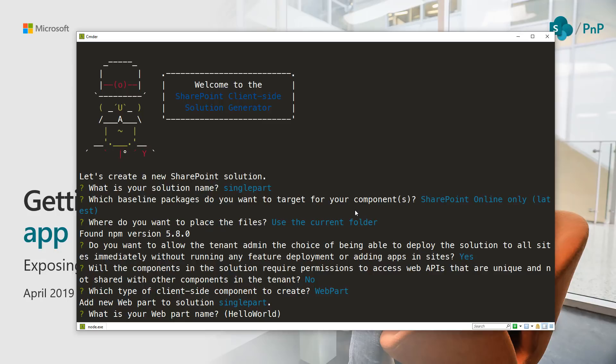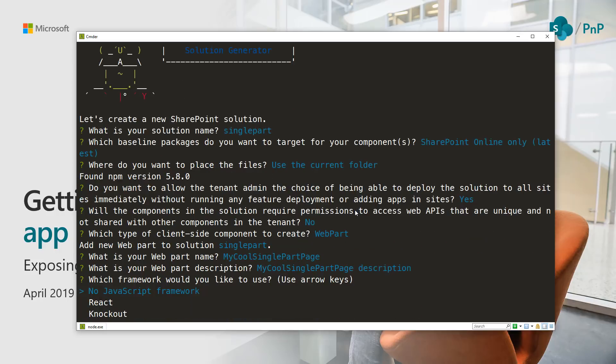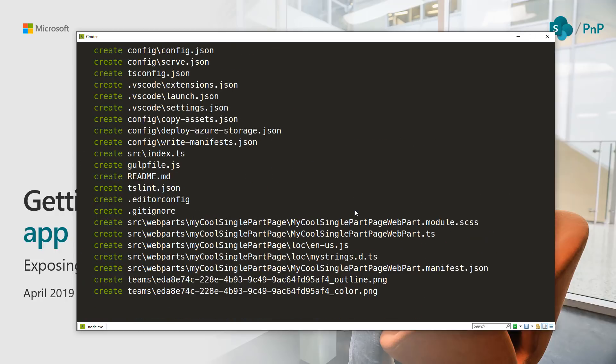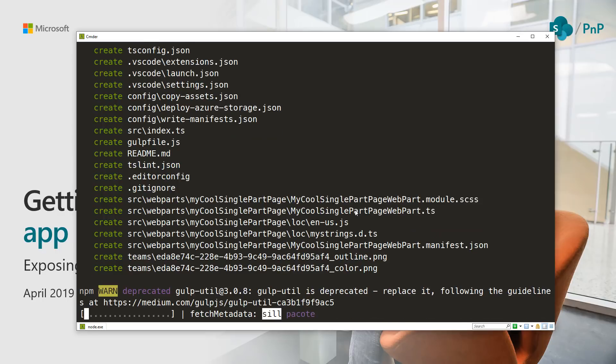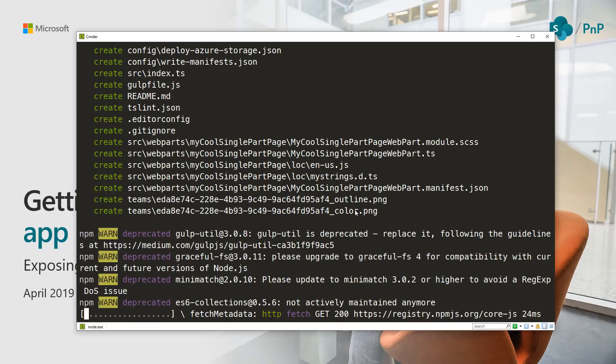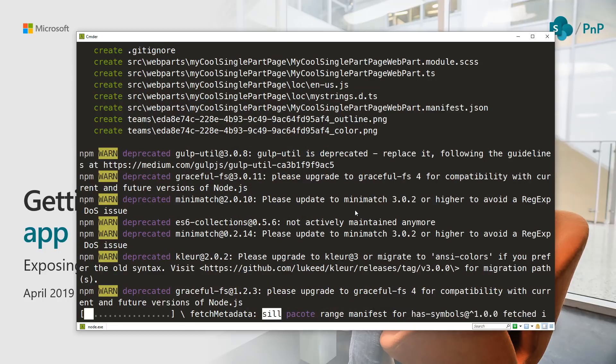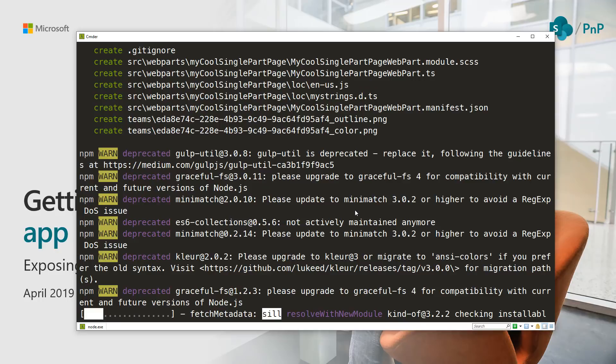Let's call this single part page and add some sort of description. Doesn't really matter in this case, I'm not going to do any code so we're not going to care if it's React or Knockout or non-JavaScript based. We're going to use the non-JavaScript based just to create the web part or the solution to be available. Let's speed up the video at this point so we can continue when the scaffolding is completed.